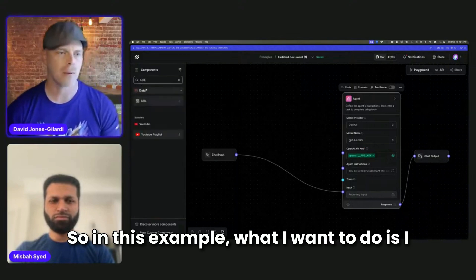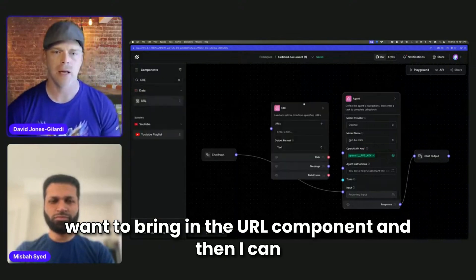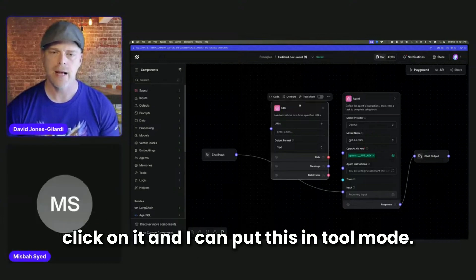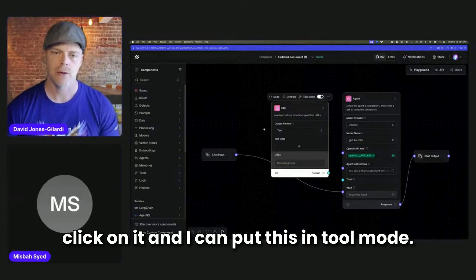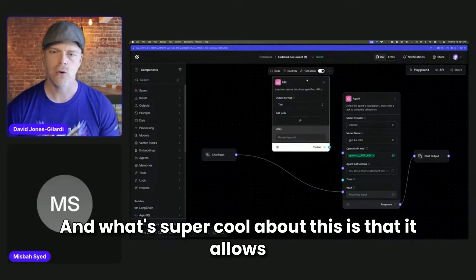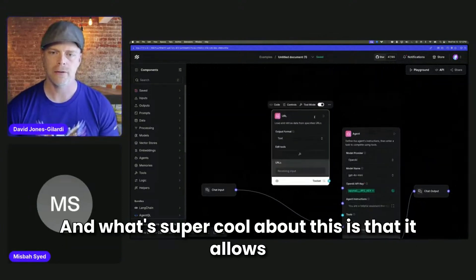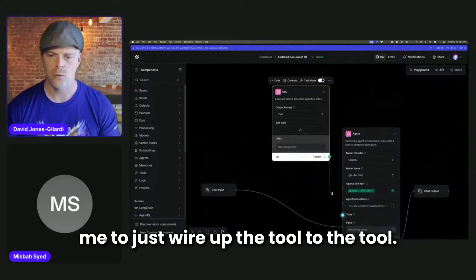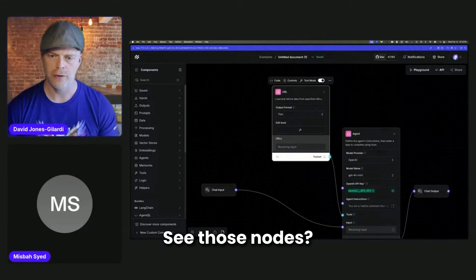So let's do this example. What I want to do is I want to bring in the URL component, and then I can click on it and I can put this in tool mode. And what's super cool about this is that it allows me to just wire up the tool to the tool. See those nodes? They just wire up.